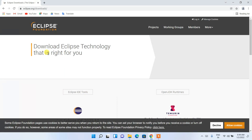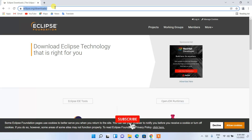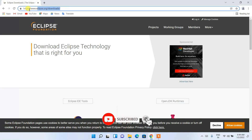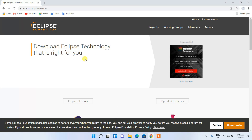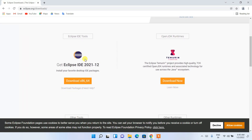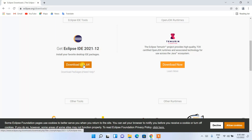This will redirect you to the official site of the Eclipse Foundation. I'll also be giving this same link in the description so you can directly navigate to it. Once on this page, scroll down a bit and you'll find the download button. The latest version is Eclipse IDE 2021-12, so just click on the download button.